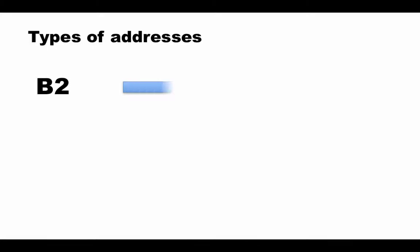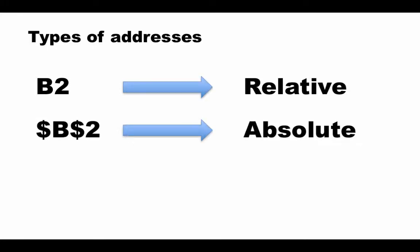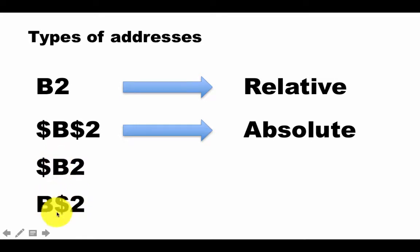So we already know this, that's a completely relative address, no dollar signs. That's a completely absolute address. Both column and row are absolute, and these are two examples of mixed addresses. In this, the column is absolute, in this, the row is absolute.